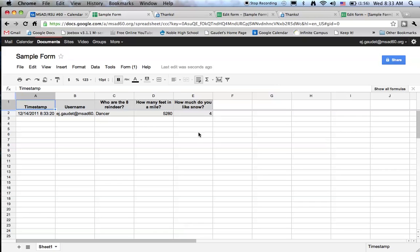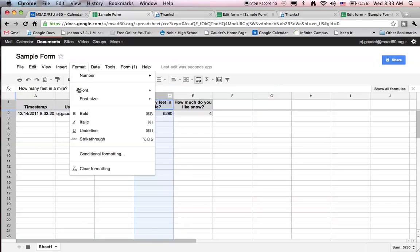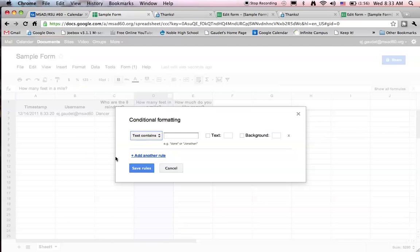One little wrinkle, a little addition I can show you. If you're using this as a quiz and you like to make it somewhat self-correcting, I'm going to click on the column that has how many feet in a mile so the whole column is highlighted. And under format, I'm going to pick conditional formatting. Here it says if the text contains, let's put the right answer in there.